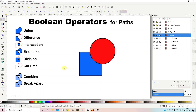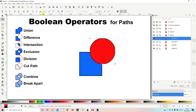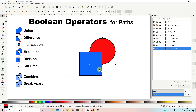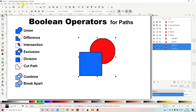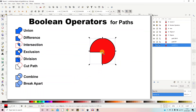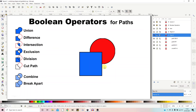If we want to use the square to chop a corner out of the circle instead, we reverse the stacking order — put the circle at the bottom and the square on top. Then select both, go to Path > Difference, and now it chops the corner out of the circle instead.